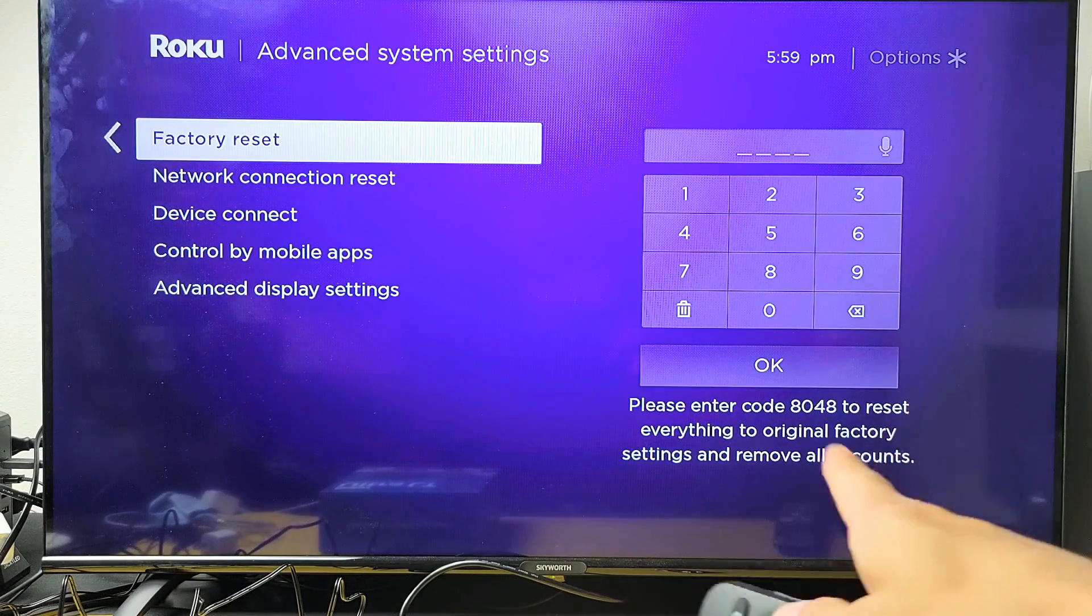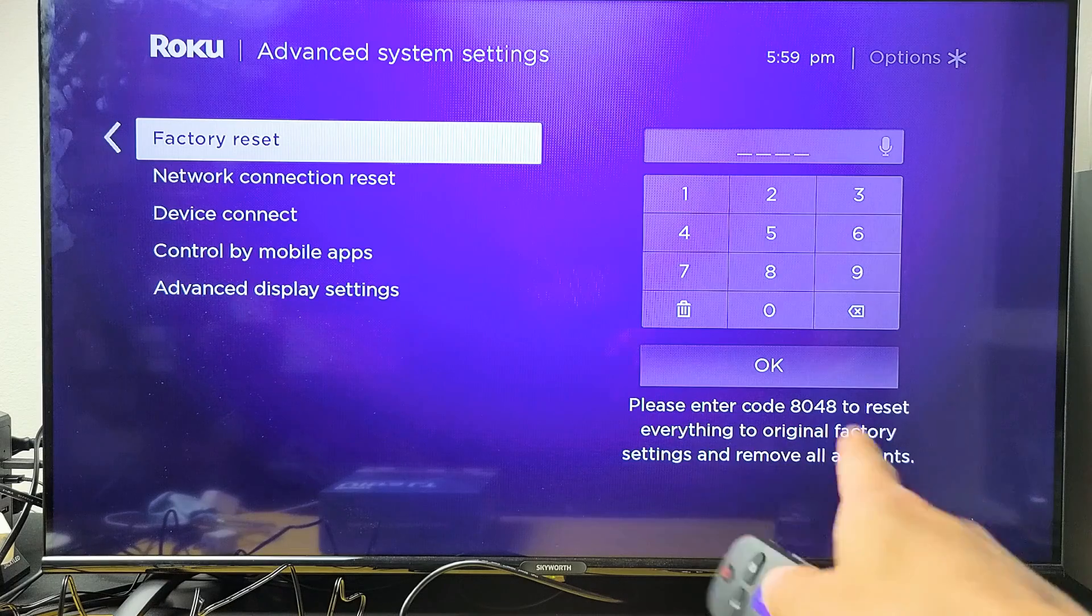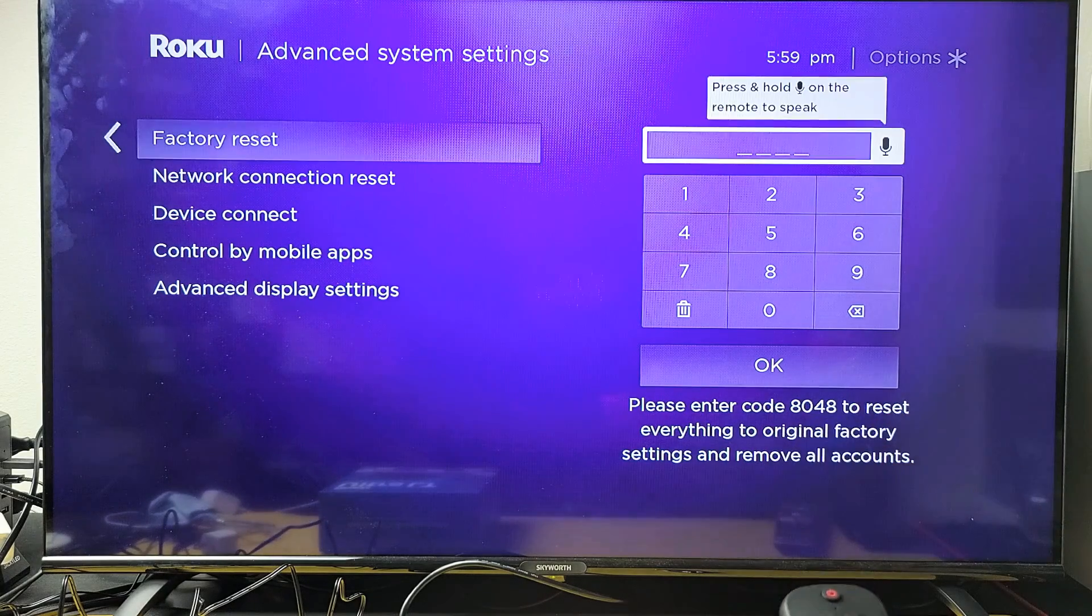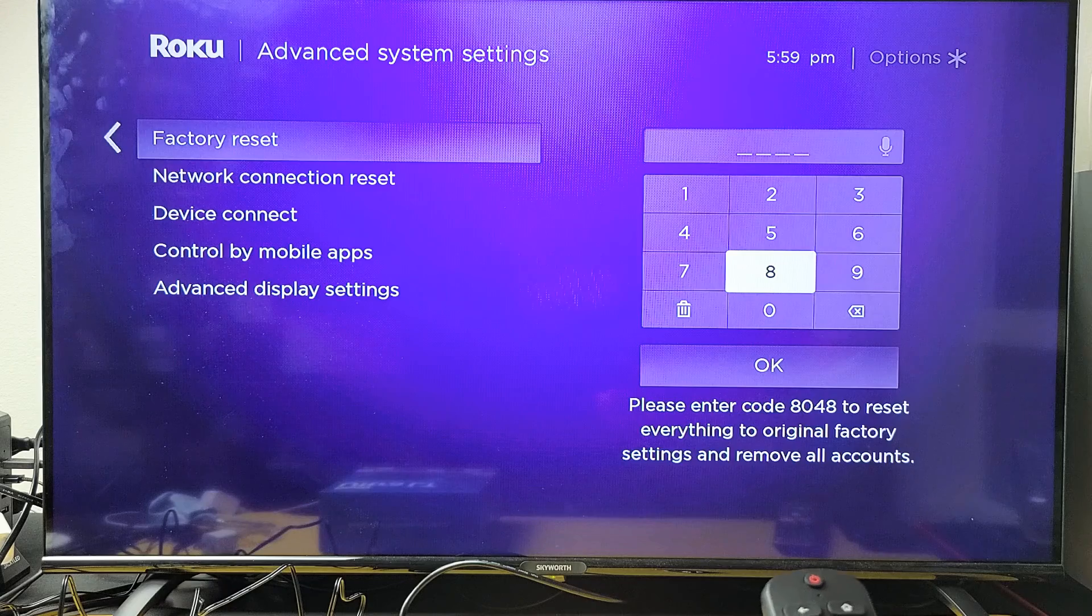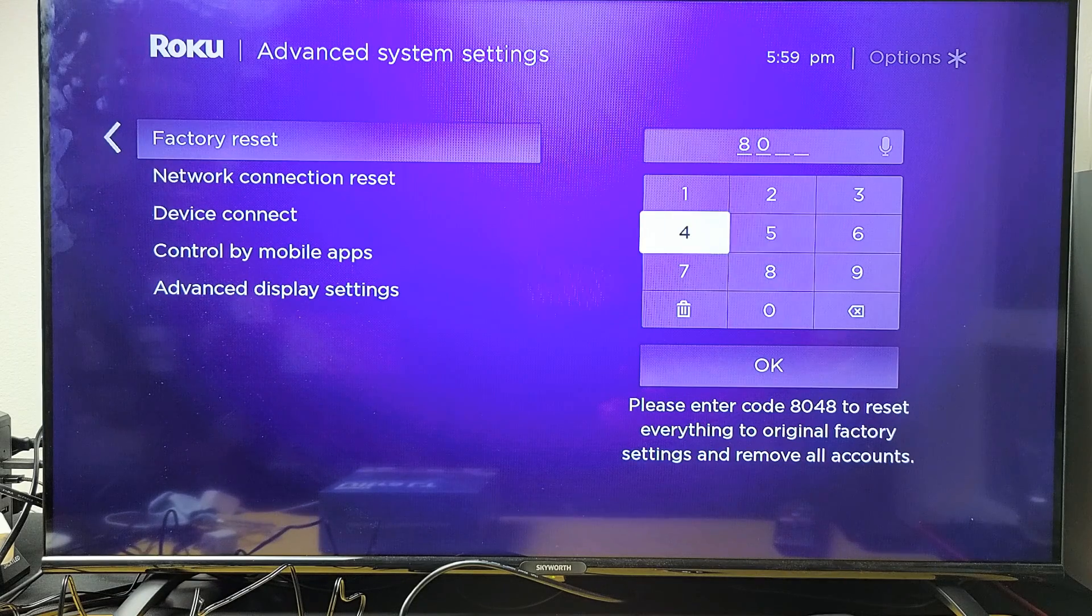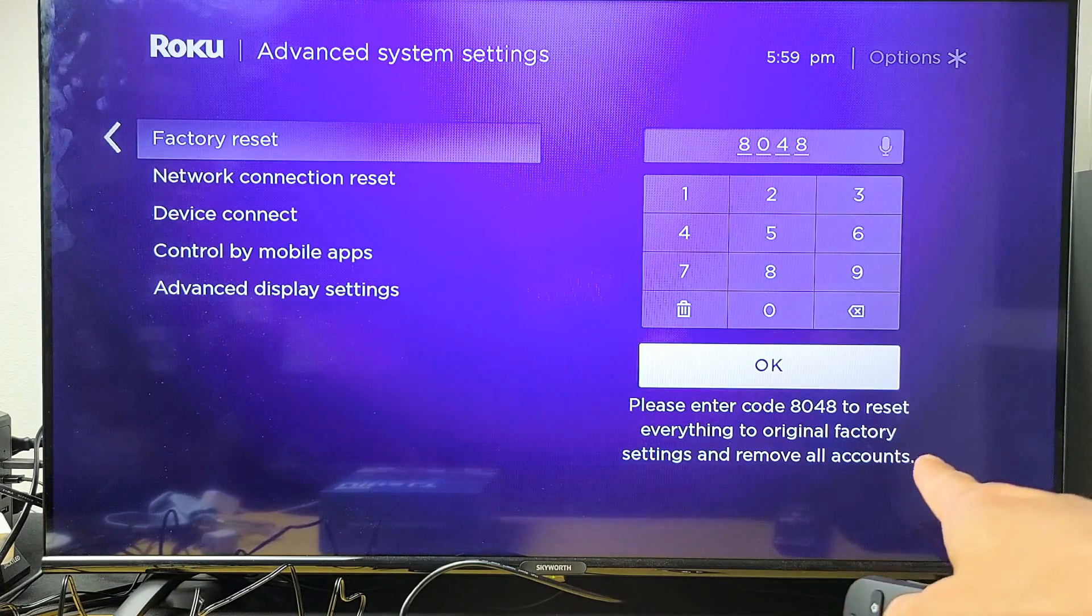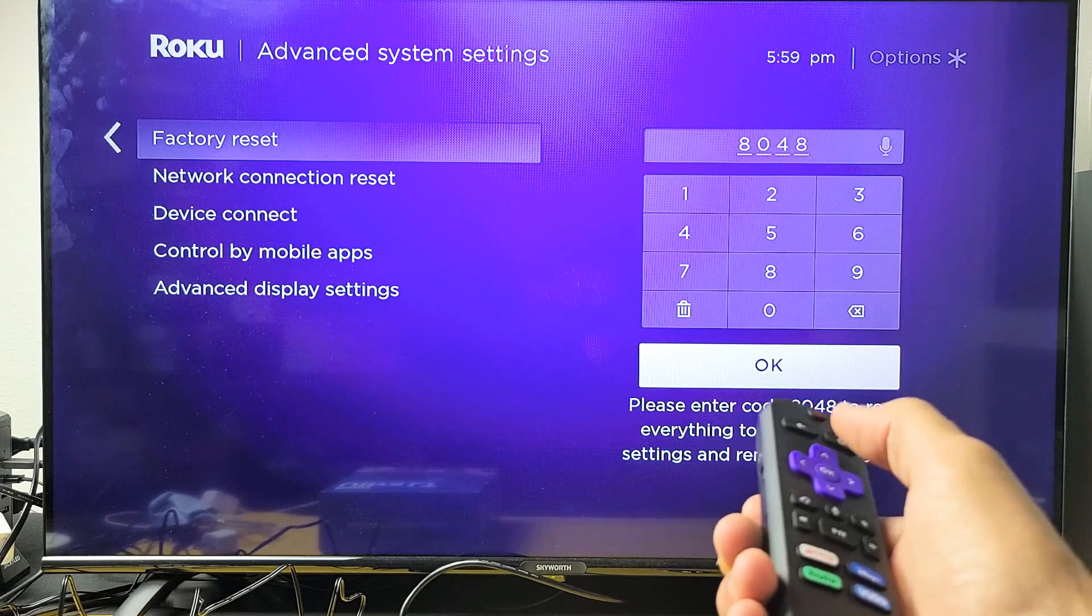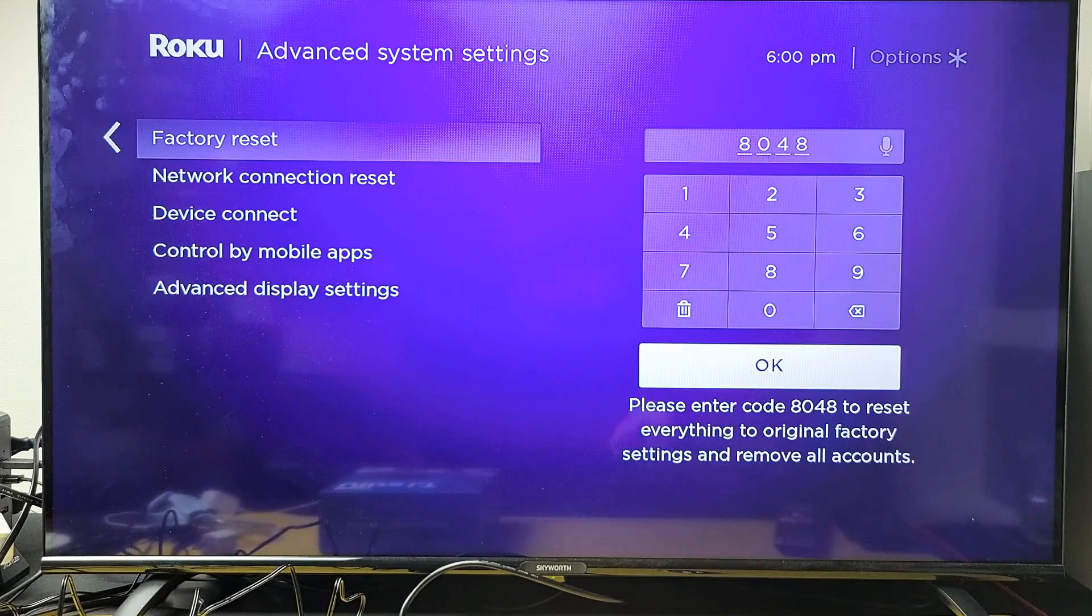If you want to proceed with the factory reset, you need to input a four-digit code that they give you right here. Mine would be 8048 as you can see right there. Then to proceed, click on OK and let it perform its factory reset.